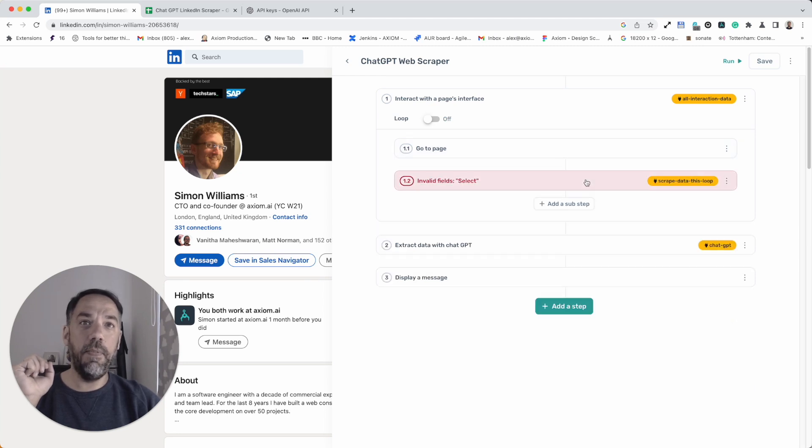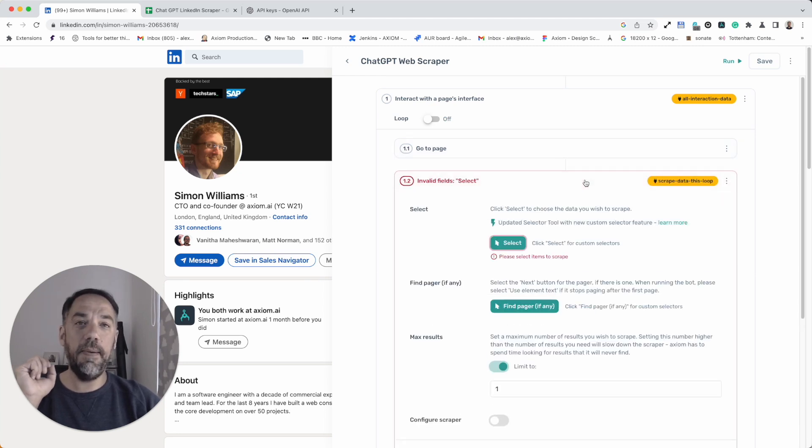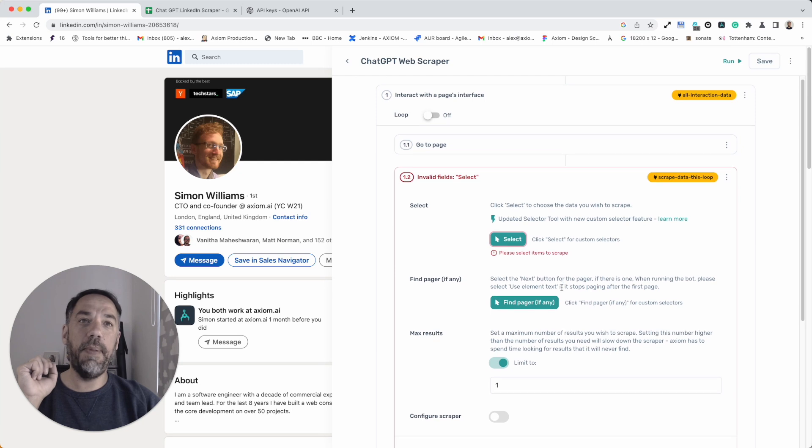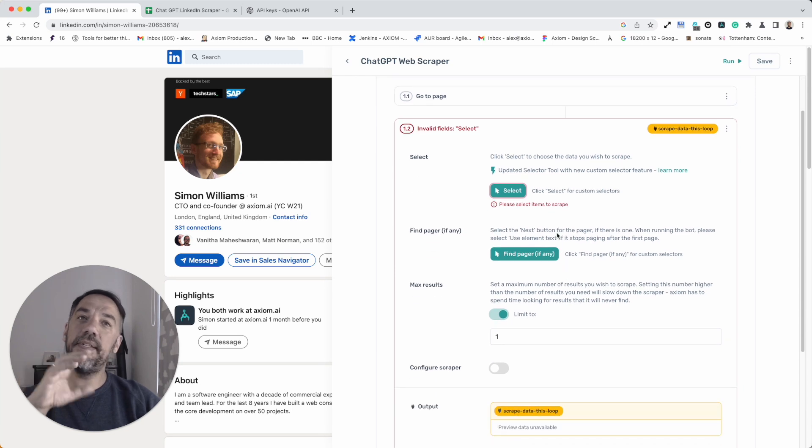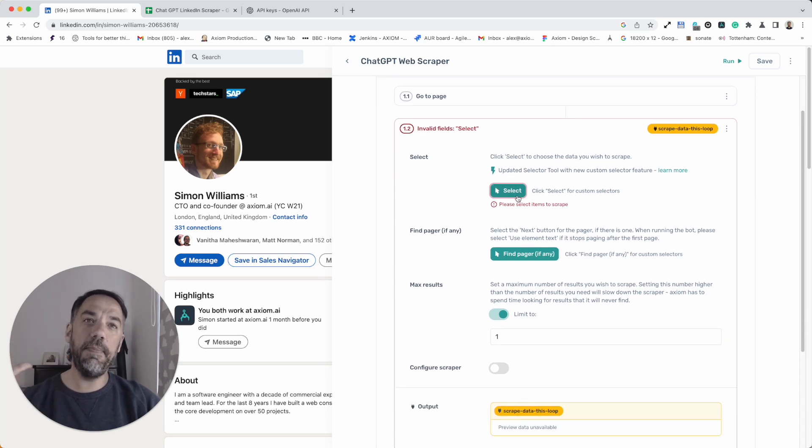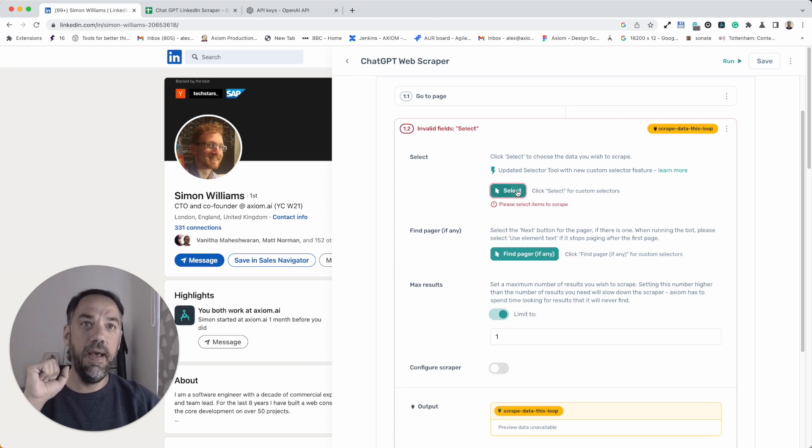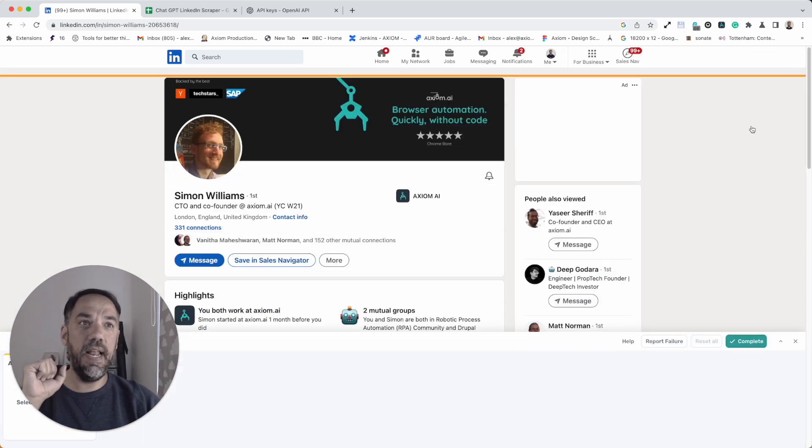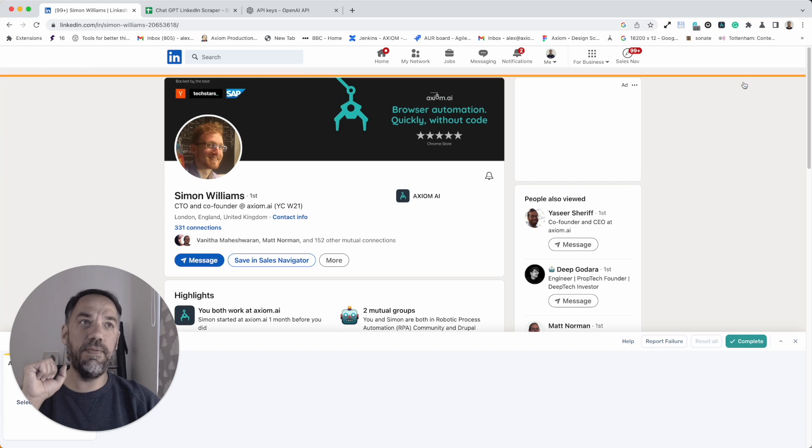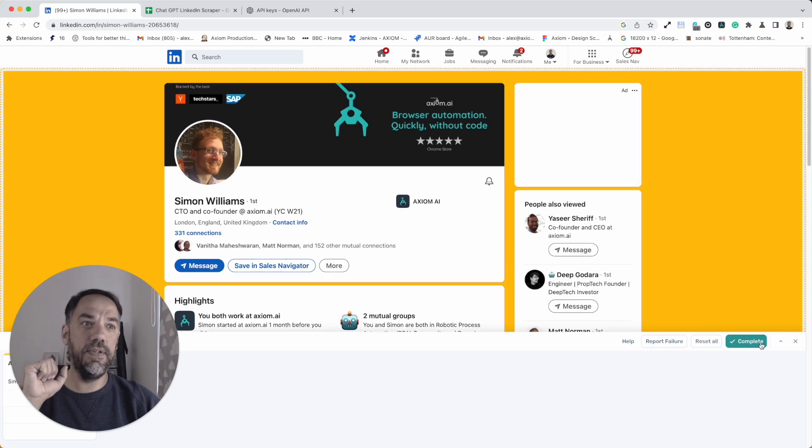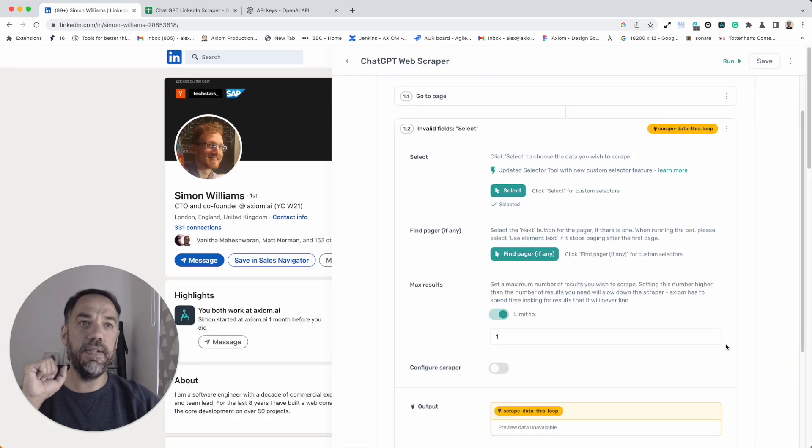Step 1.1 setup. I'm going to expand the next step. This is the Get Data step where we scrape the whole page so ChatGPT can then extract the data from there. I'm going to press Select. I'm going to choose the outer div that wraps around all of the content that I want to scrape. Press Complete and that's done.